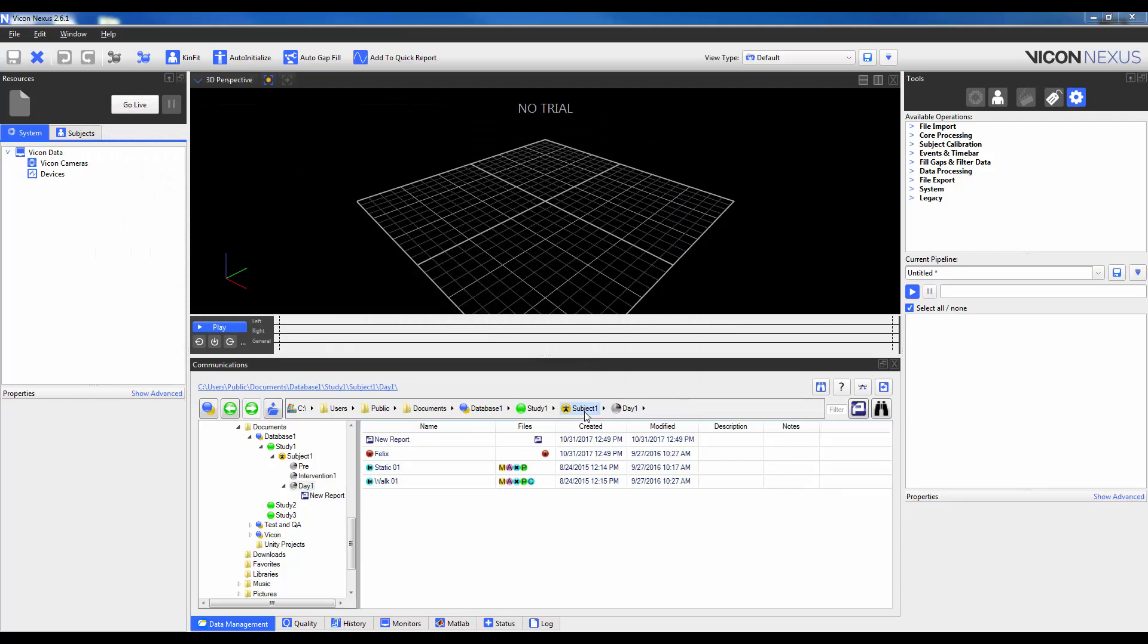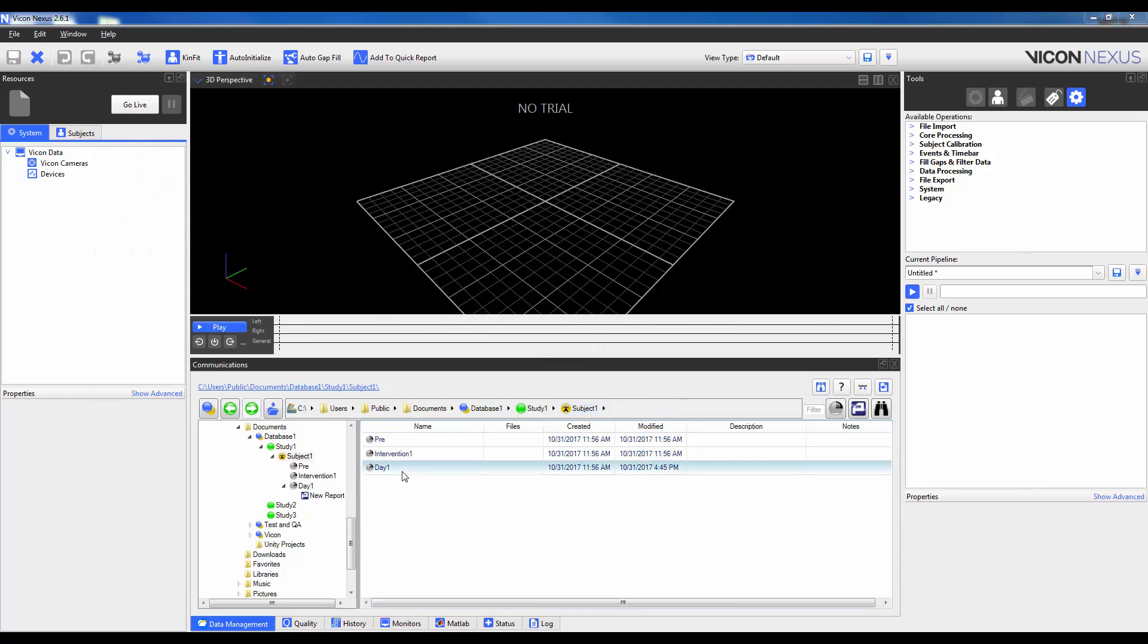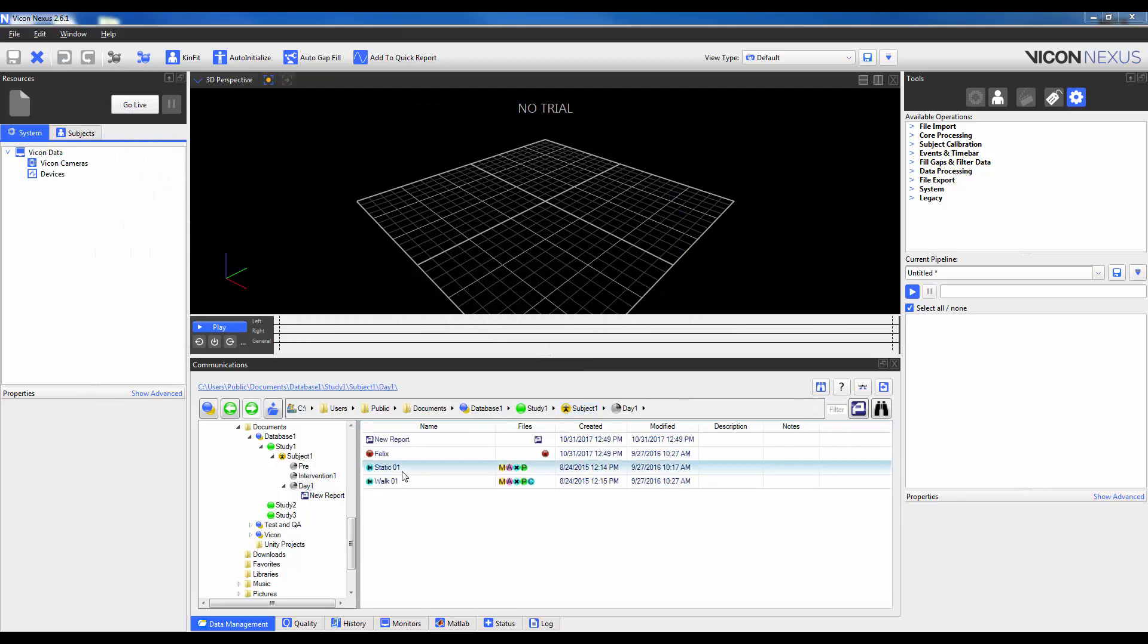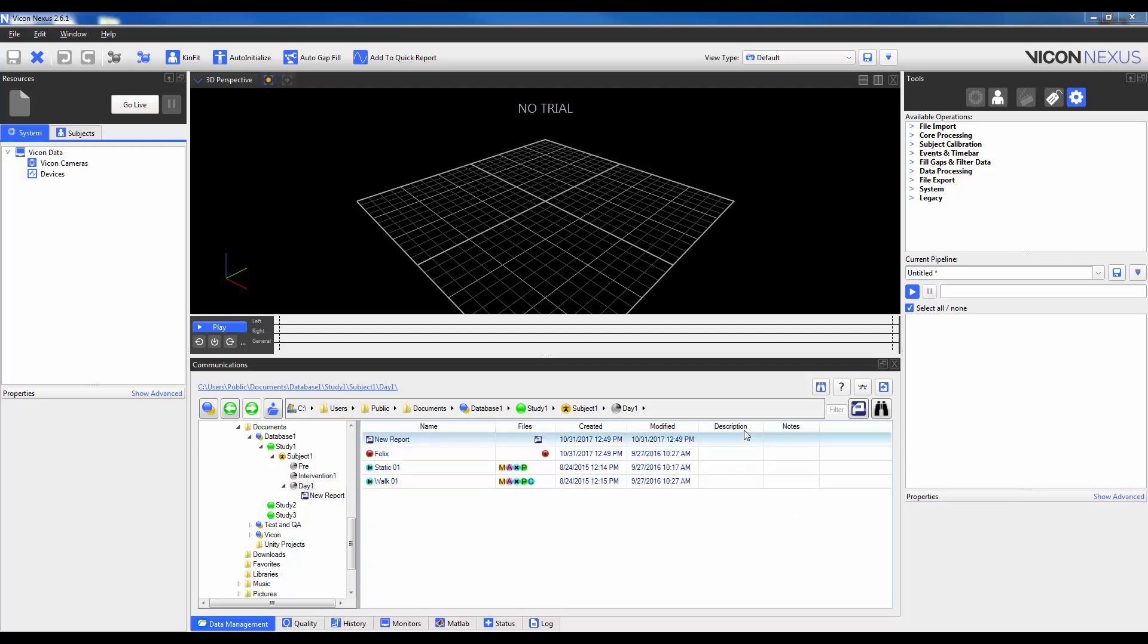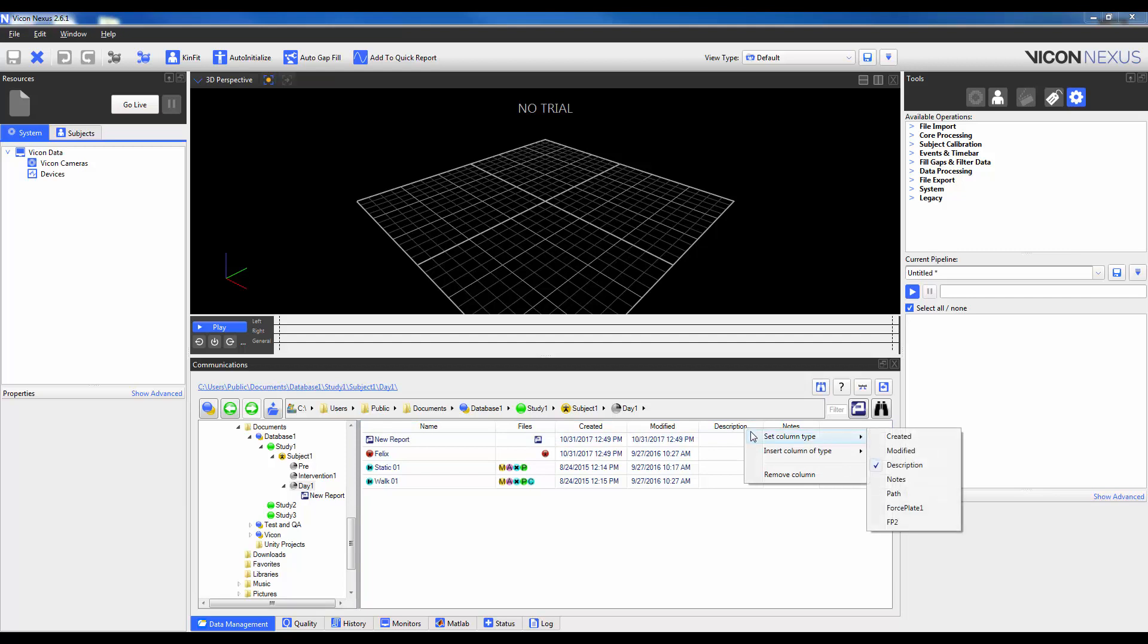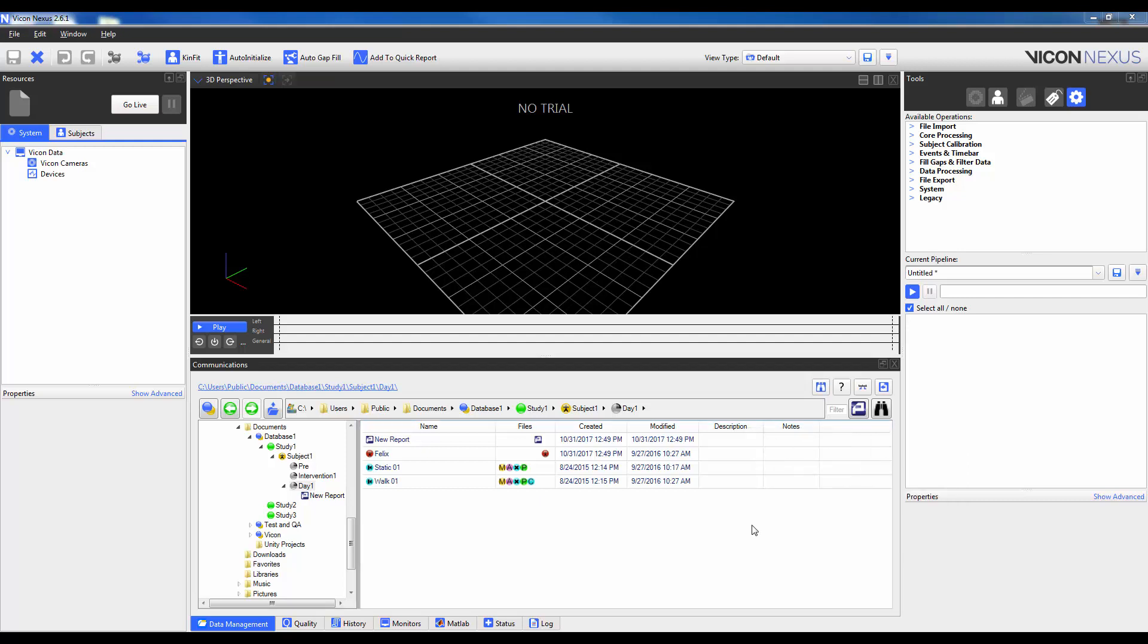So I'm going to close this, and then navigate to a session which I want to modify. We can see here that the layout of this Column Scheme is different than the one that had default. If I want to right-click on a header, I can see that I can set a Column Type, I can insert a Column after this Column, or I can choose to remove this Column.